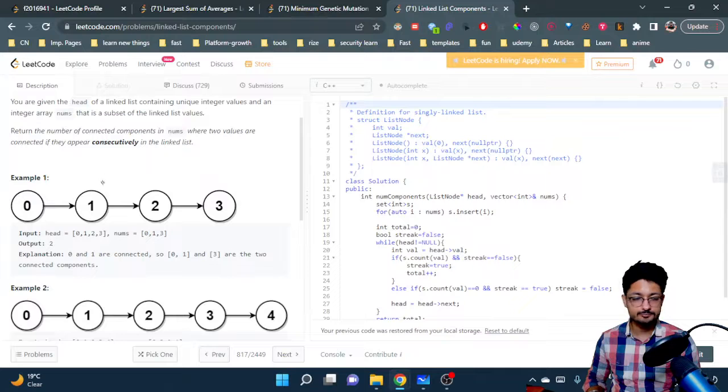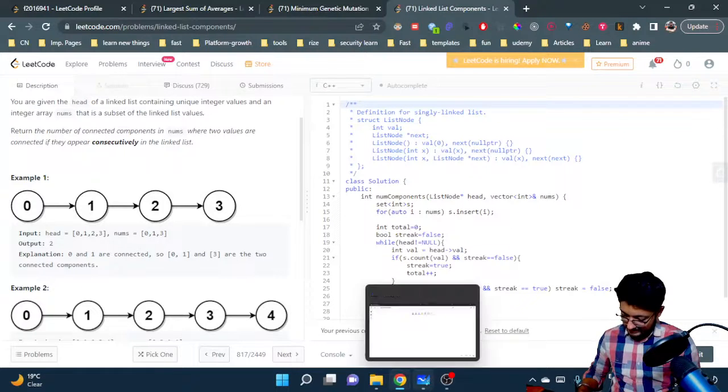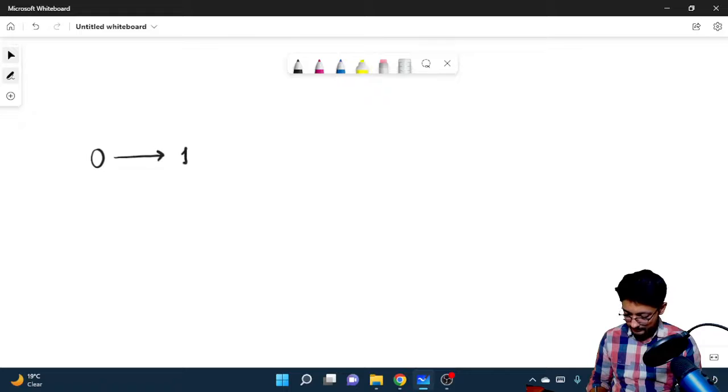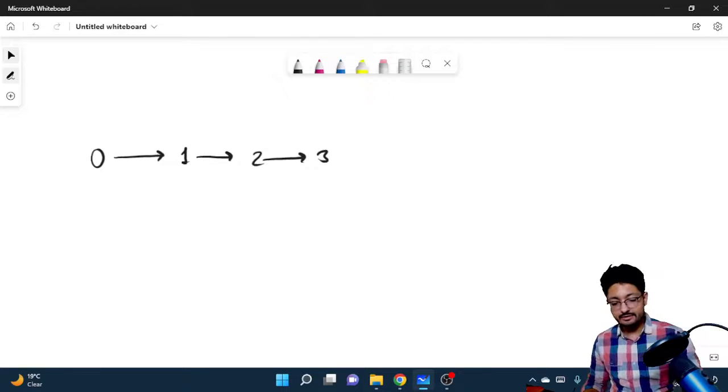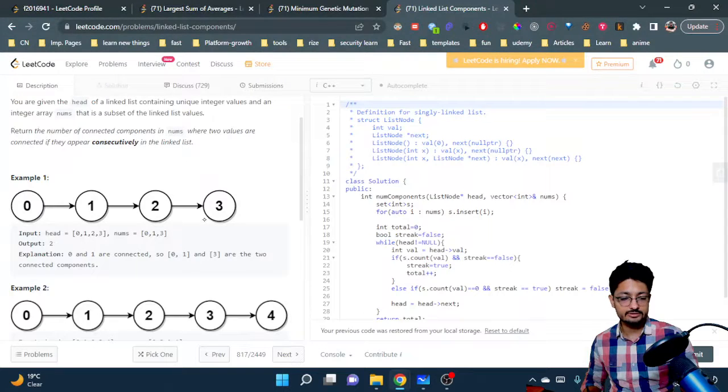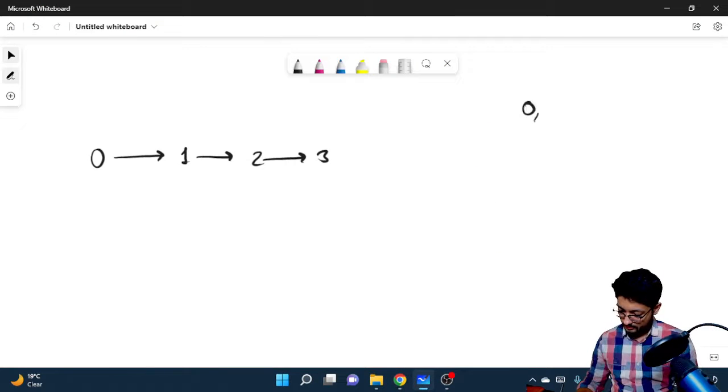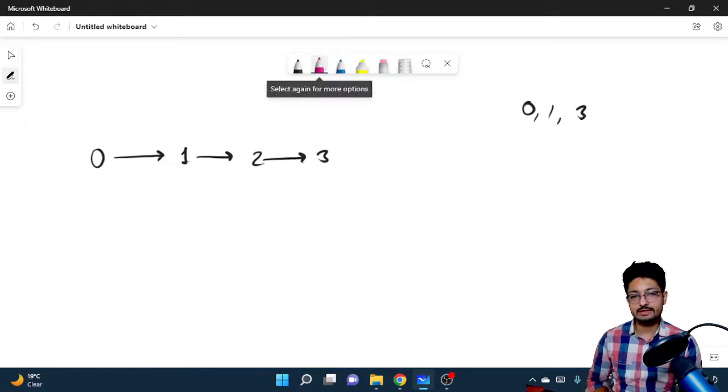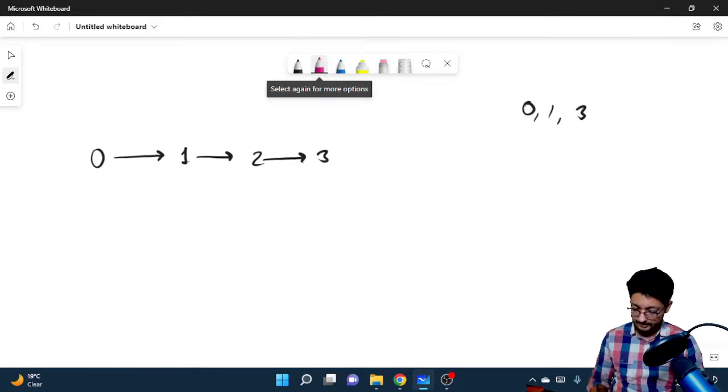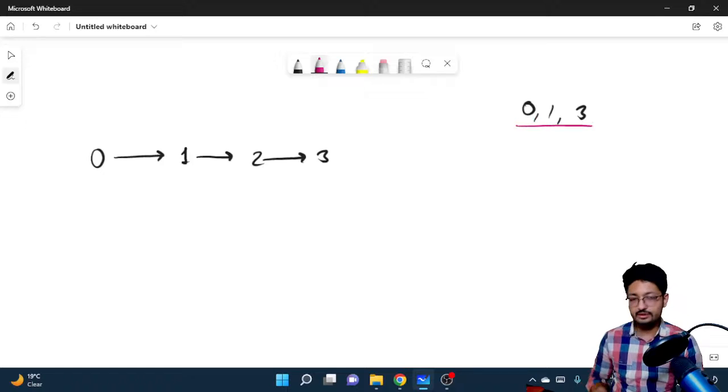Let's take this example: the linked list is 0→1→2→3, and the numbers inside nums is [0,1,3]. Now can you tell me how many connected components are there in this linked list which consists of only these elements?